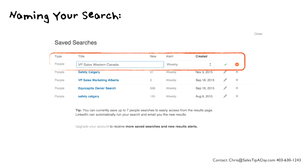For example, I've been searching on vice presidents of sales in Western Canada. And because of the account that I have, I can only get these weekly. But if you have a higher up premium account, you have the ability to get these delivered to you daily. Then you check that little checkbox and it'll save it for you — and that's an alert.